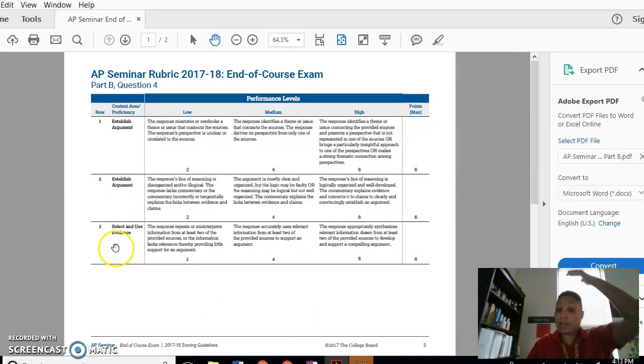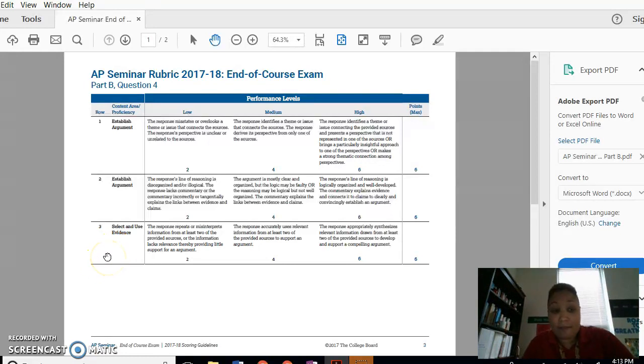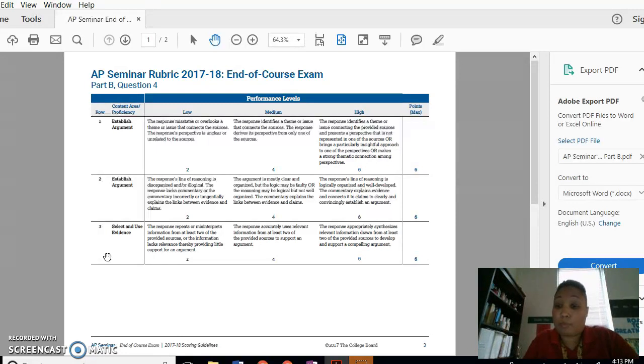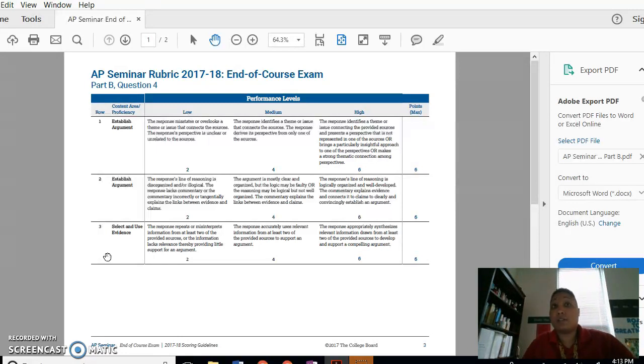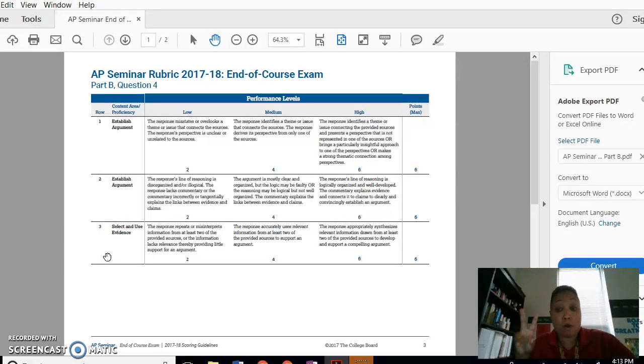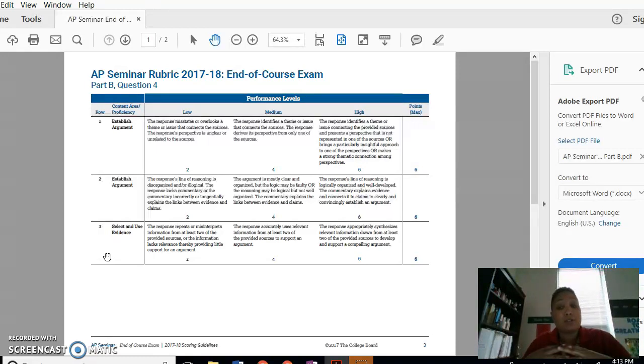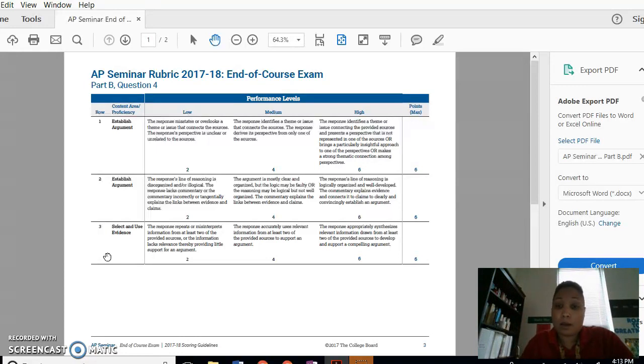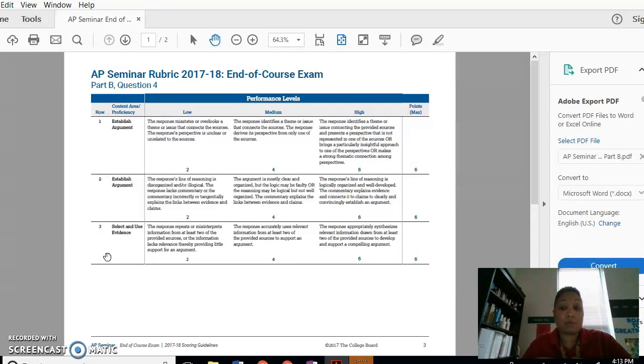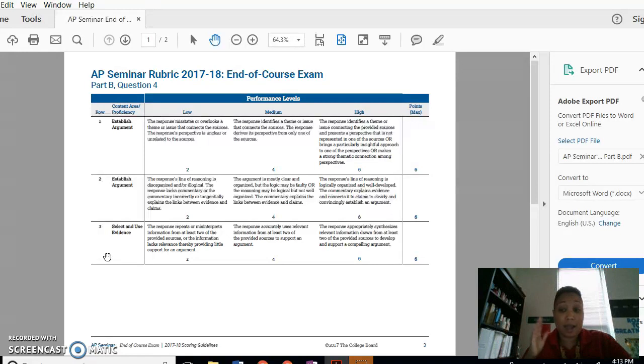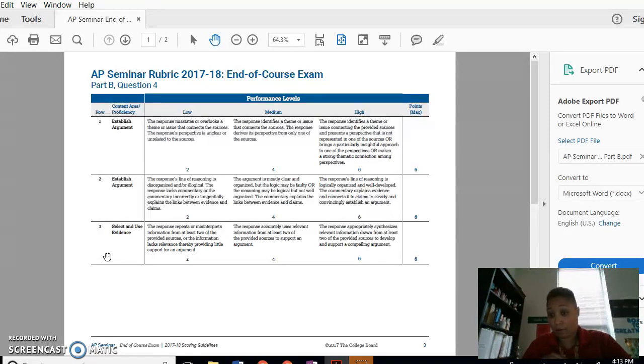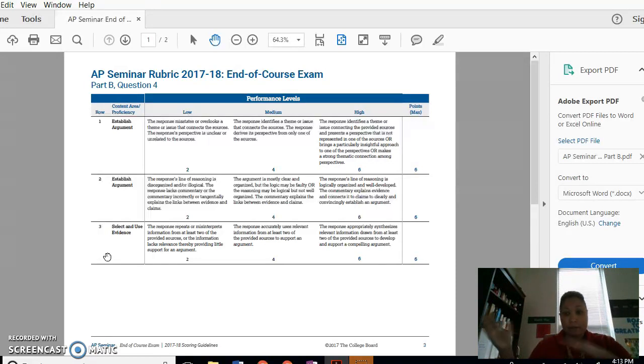To get a six on selecting used evidence, you had to have a response that appropriately synthesizes, which means it uses the sources collectively, relevant information drawn from at least two of them. So it had to use the sources in tandem and it had to be at least two. And it develops and supports a strong argument. So again, you had to have those things connected and you had to have a claim and use the quotes as evidence to support your argument. Or if you had other outside information, you could have used that too.